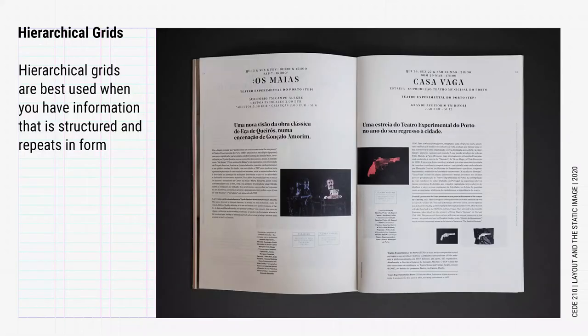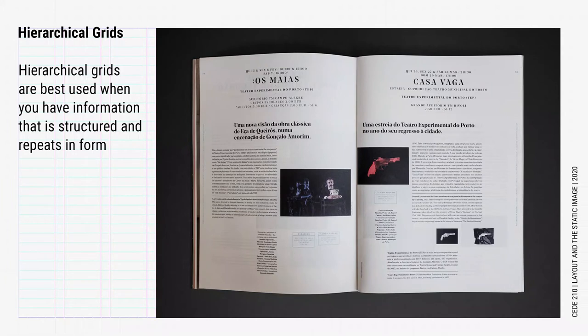So when do you use hierarchical grids? Hierarchical grids are best used when you have information that is structured and repeats in form. Event programs would be a good example of this, where the date of the event, title, company, location, and prices are consistent for multiple events. Here is a nice example I found of an event program.